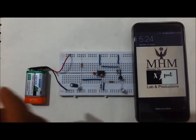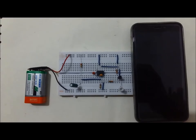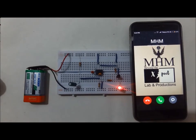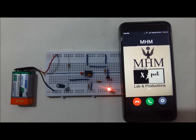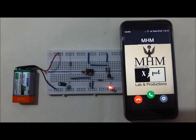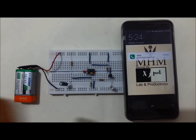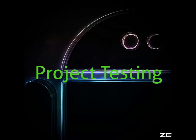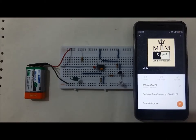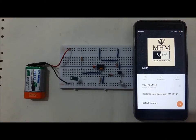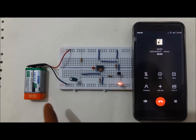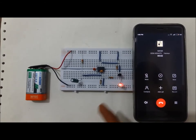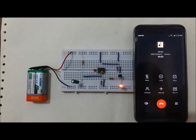Now I am going to test my project. As the call is received, the LED starts to blink, and whenever I cut the call, the LED stops. Now I am going to call from here. As the call goes, the signals are detected and the LED starts to blink.